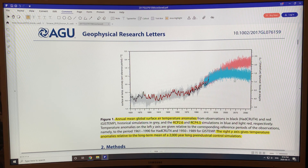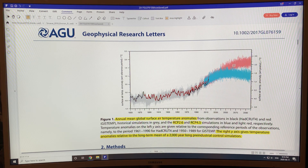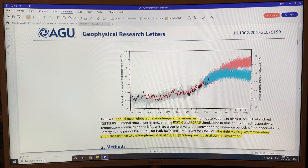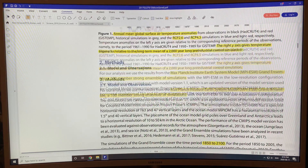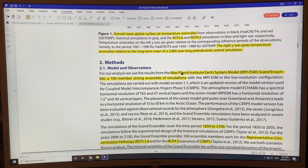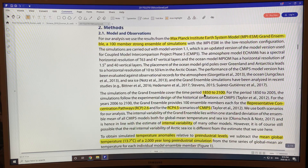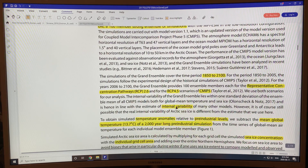RCP 2.6 is shown in blue and RCP 4.5 is the higher emission scenario. Right now we're much higher than both of these, but these are the representative concentration pathways they used. They simulated using the Max Planck Institute Earth System Model (ESM), a hundred-member strong ensemble of simulations, covering 1850 to 2100 using RCP 2.6 and 4.5 to capture internal variability.